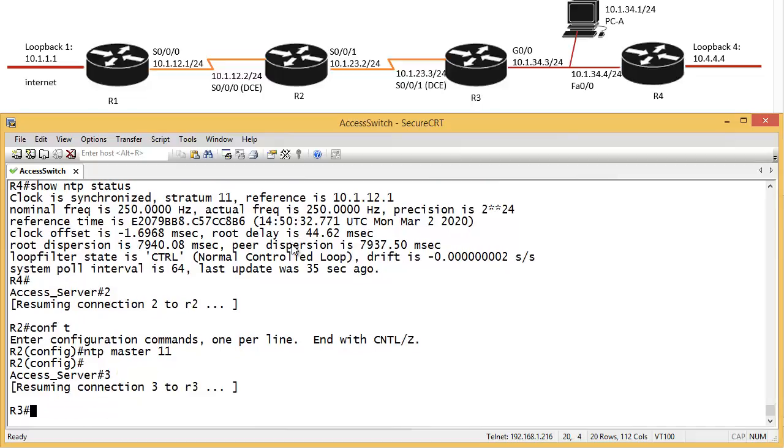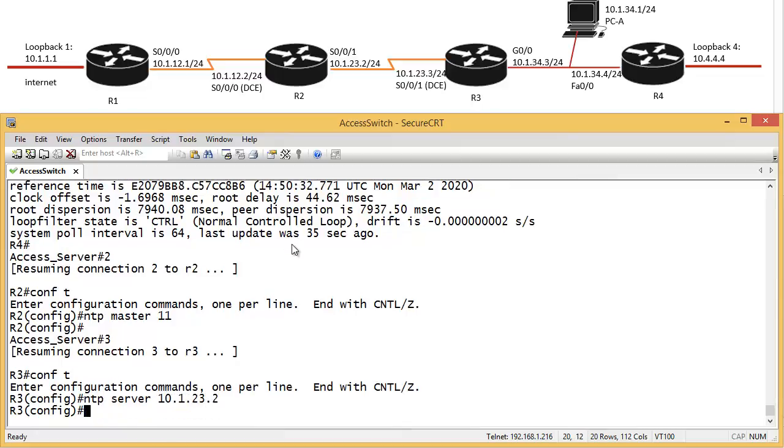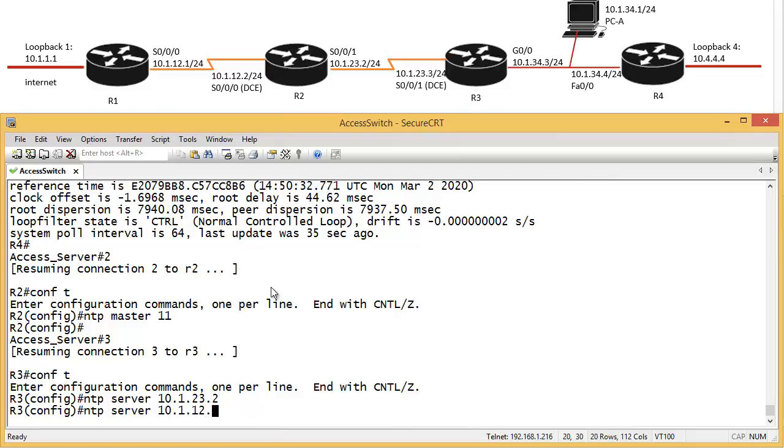Config.t NTP server, you can say 10.1.23.2, which is this address here. And then it's going to synchronize from router 2.